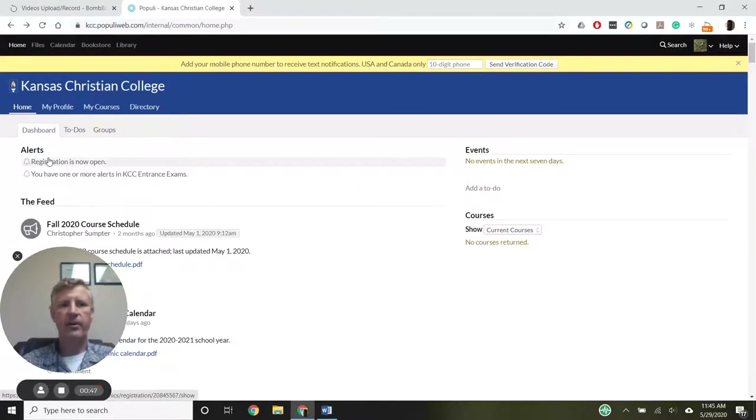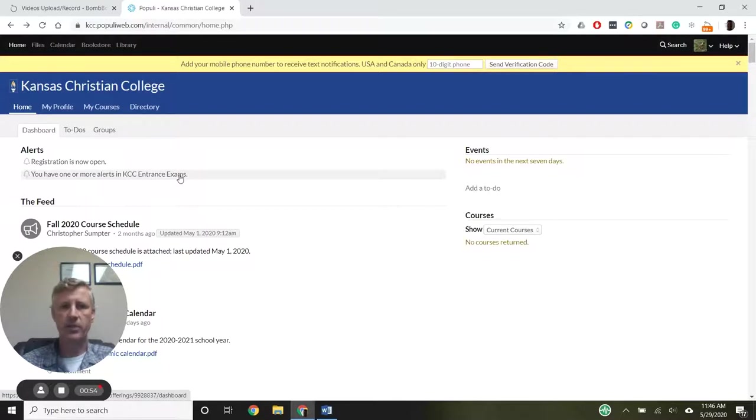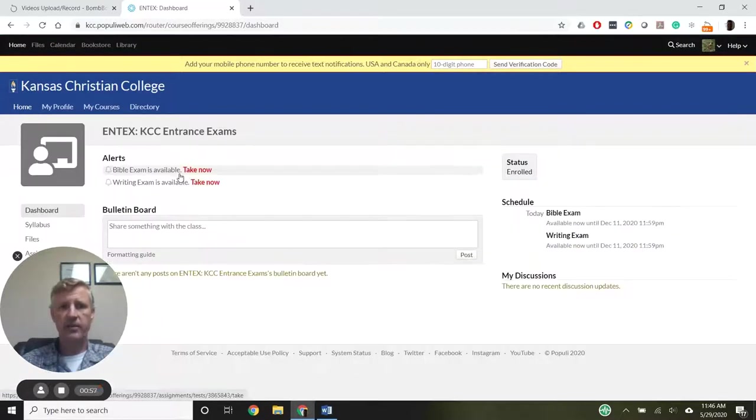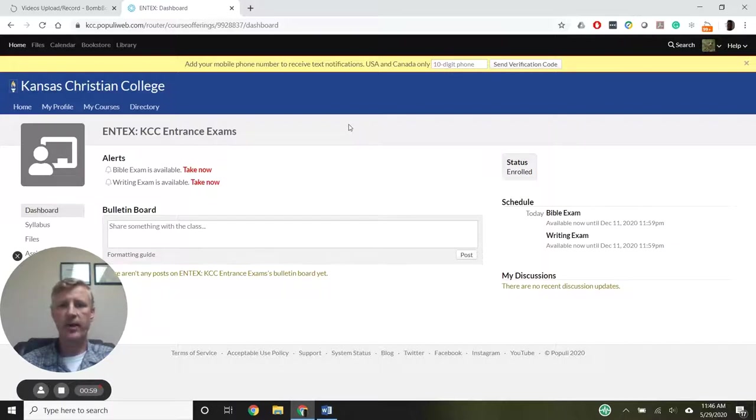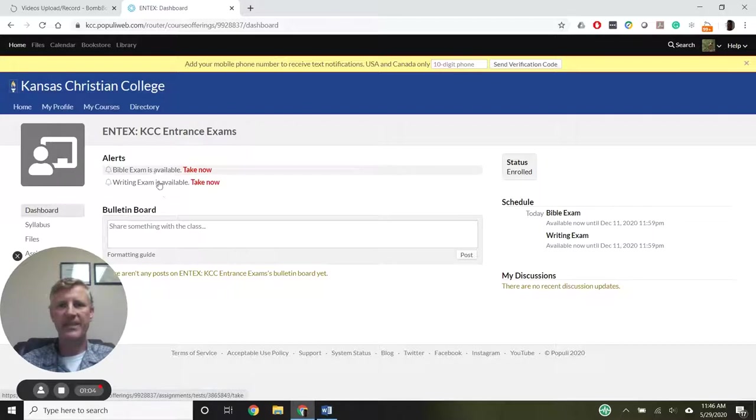Under the alert that says registration is open, we have another alert showing alerts in the KCC entrance exams course. We click on that, and it takes us right into the course and to those alerts, which show there are two exams available: a Bible exam and a writing exam.